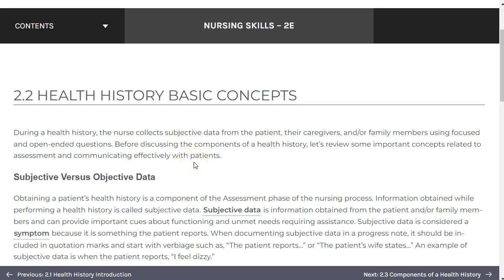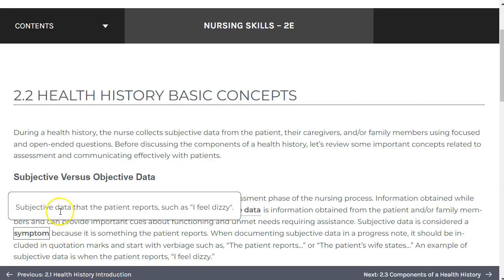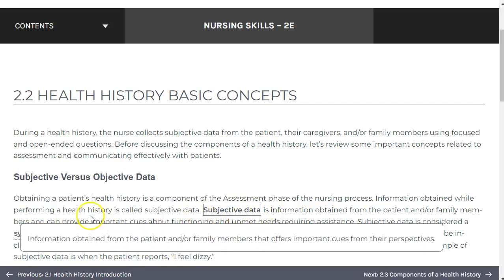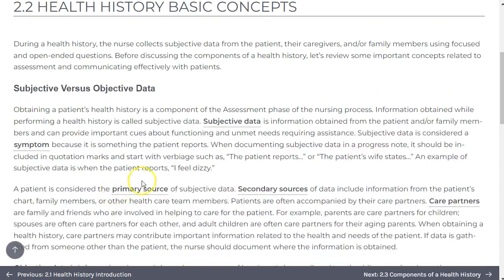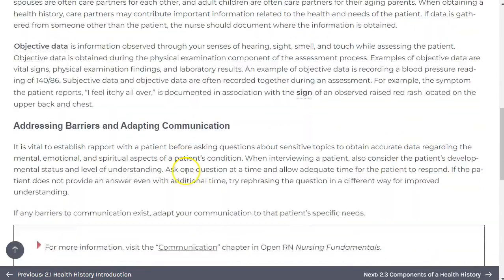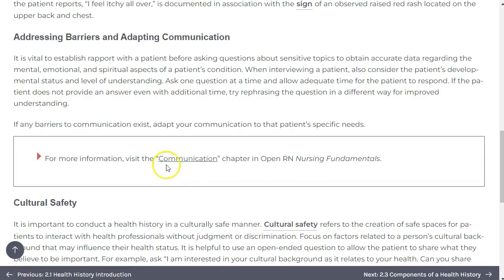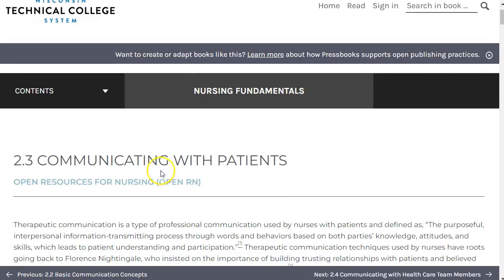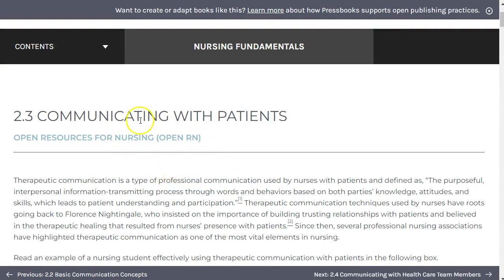Key terms are bolded within each chapter. Those that also appear in the chapter glossary are underlined, allowing you to select them and see a definition pop up as you are reading. In many cases, you may encounter underlined content that is not bolded. Selecting these will open a new tab that will take you to additional content either from within the book or other sources.